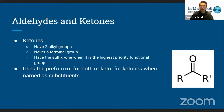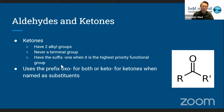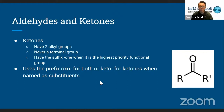Ketones look similar to aldehydes, but instead of a hydrogen also bonded to the carbonyl, it's another alkyl group bonded to it. For both aldehydes and ketones, you'll usually see the prefix OXO when it's not the highest priority functional group — for example, when there's also a carboxylic acid on the molecule. They also use the prefix keto for ketones when named as substituents.